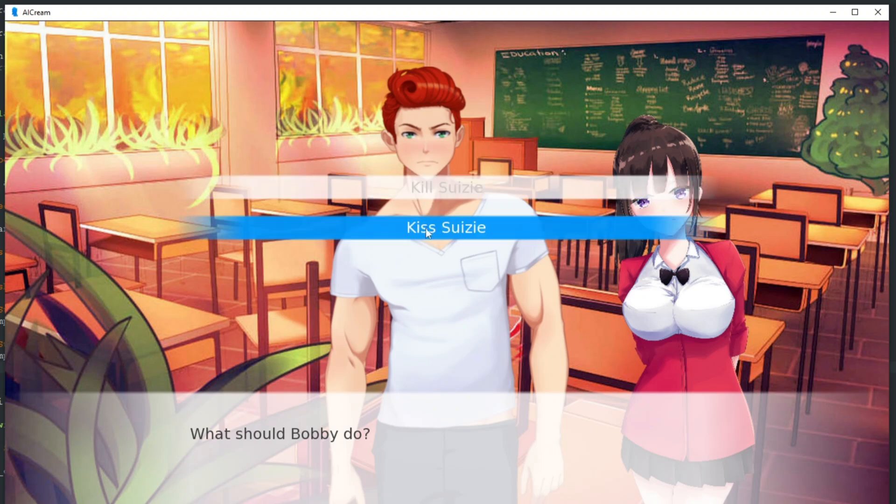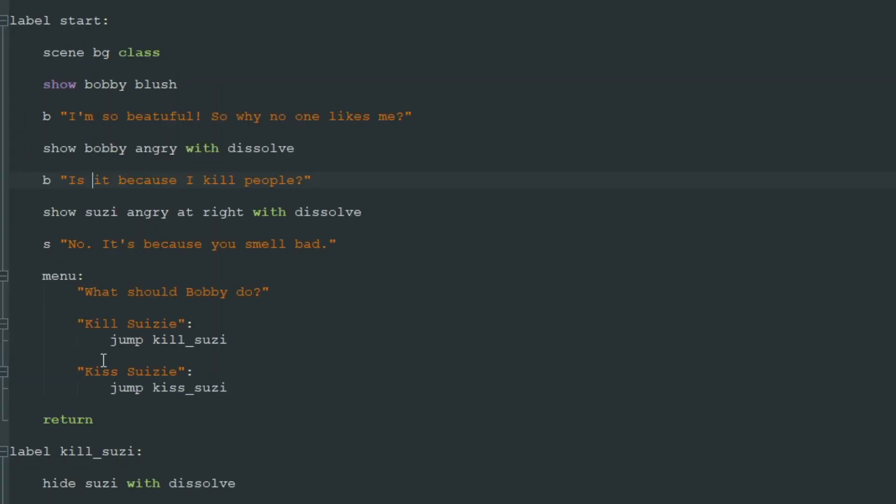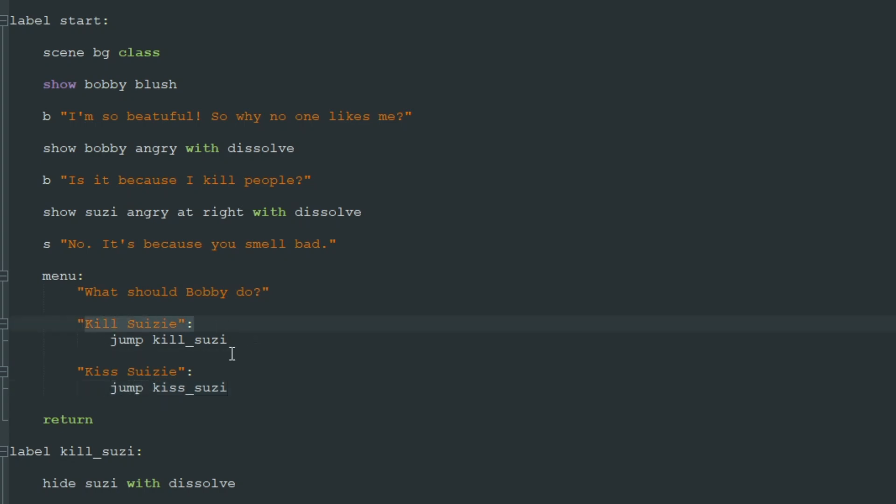When we choose one of these options we jump to a different label. We go to label kill Susie or we go to label kiss Susie. But these menu options don't have to jump to other labels. They can just execute some code and continue our game after the menu.